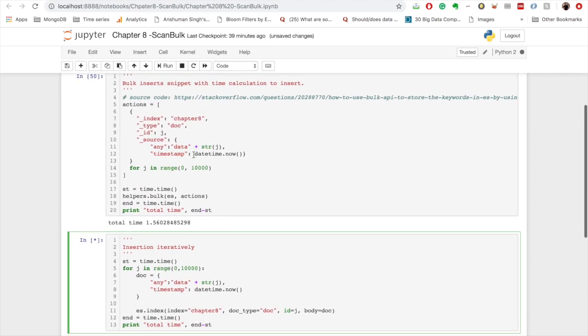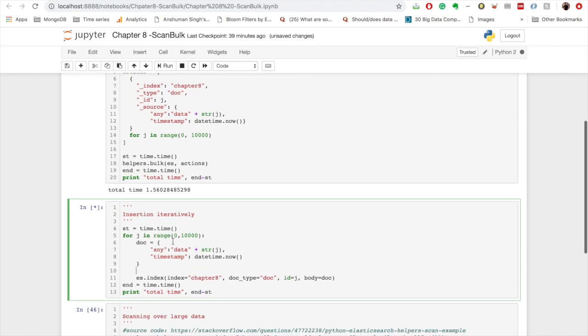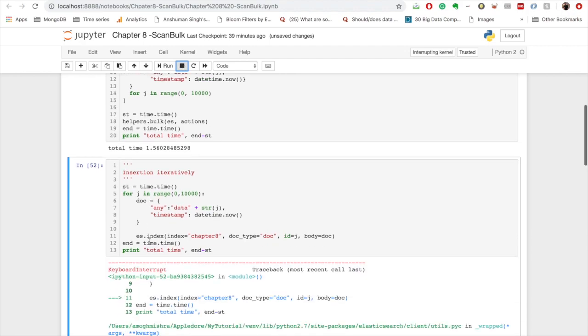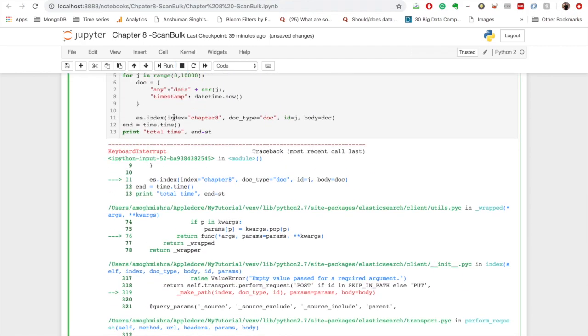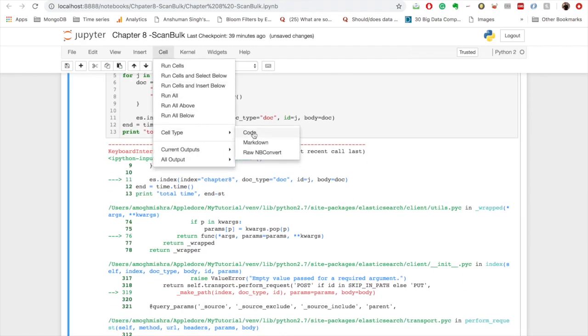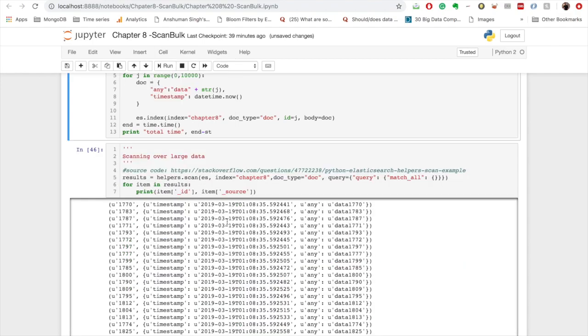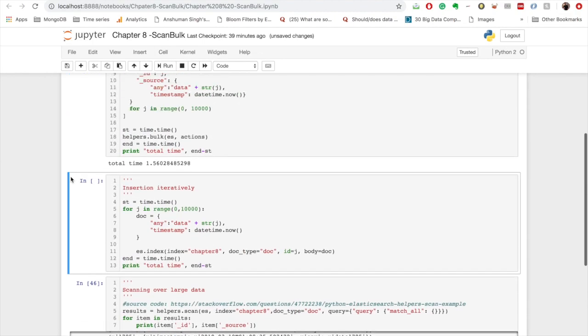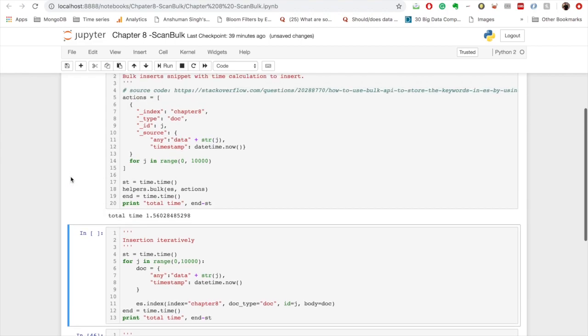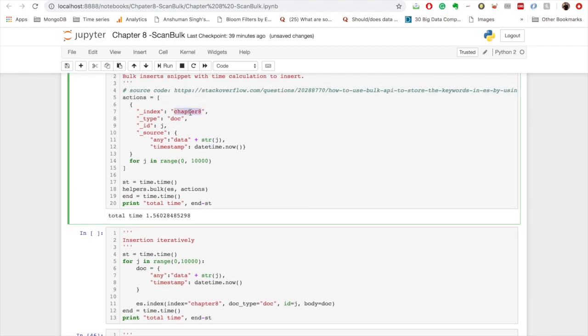Yeah, so if we want to insert iteratively you see it will take forever to insert. And that is where the bulk API gives advantage to us. There's a large amount of data that we were able to insert in no time. So I'm just going to stop this because it will take forever and clear it.